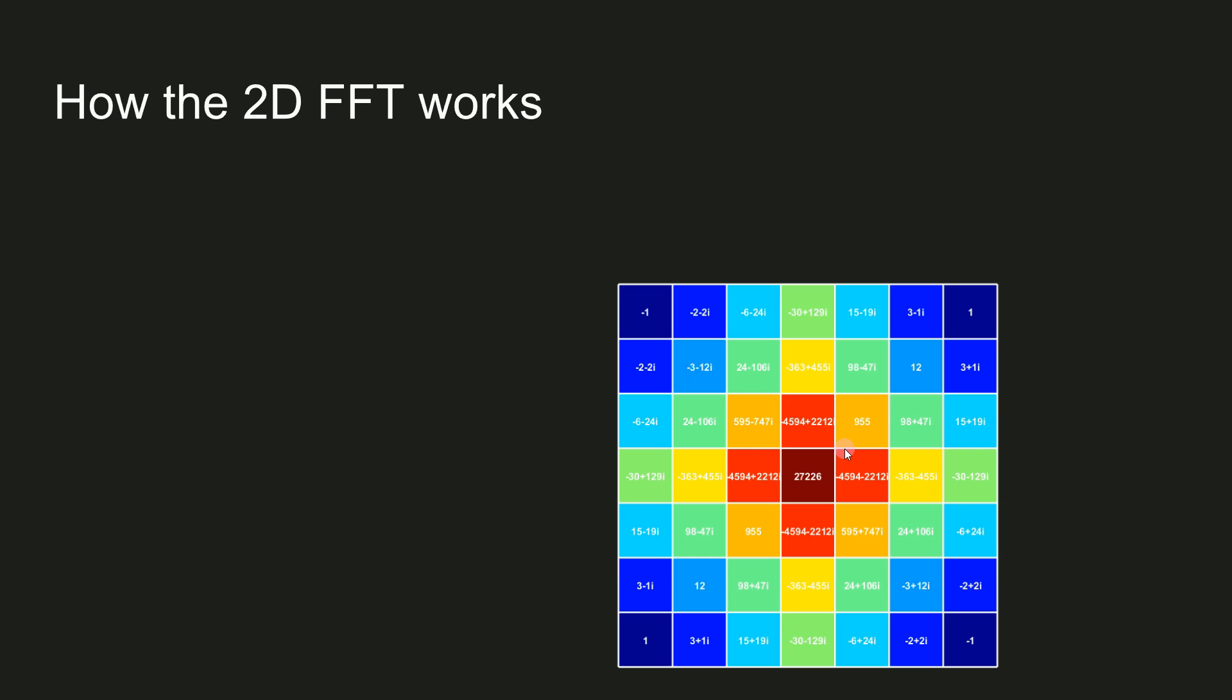Therefore, what I'm going to do in the rest of this video is show examples of how spatial frequency, phase, and location affect the 2D Fourier transform.